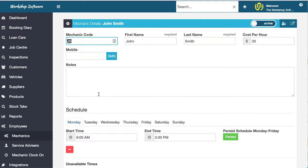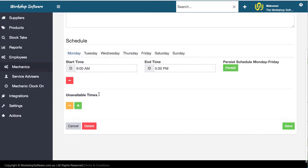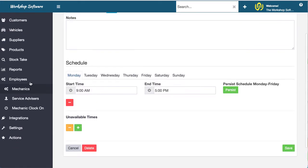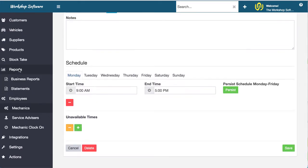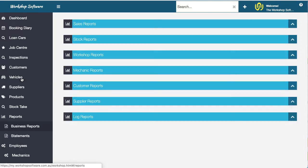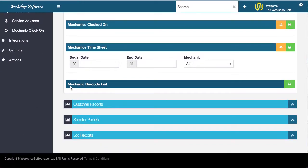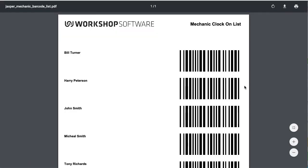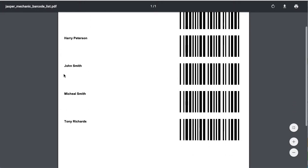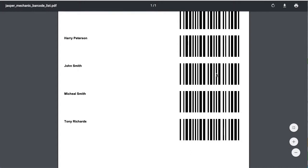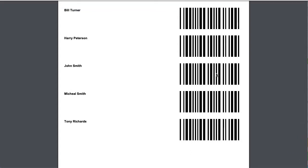But the reason why that is there is if we then go into reports and into business reports, what we'll actually see is under mechanic reports, there is this new mechanic barcode list. And if I print that, what it does is it prints a barcode for each mechanic. So here's John Smith's barcode, this particular one here. And I can use a barcode reader to clock on and clock off the jobs.